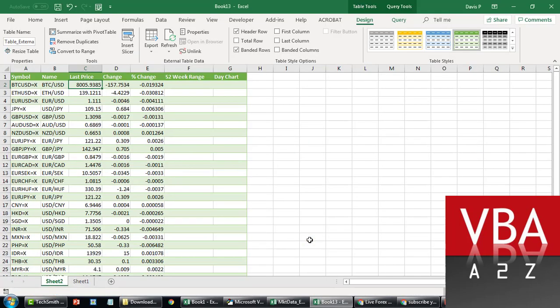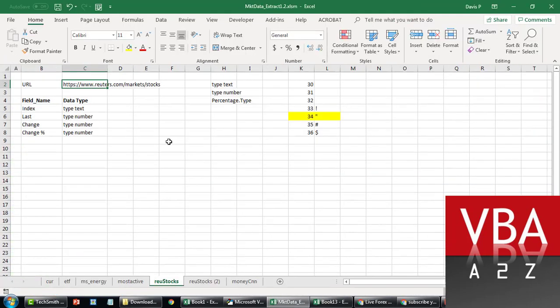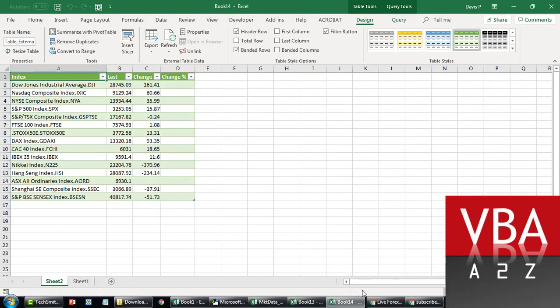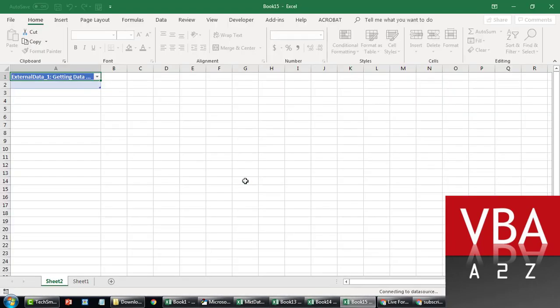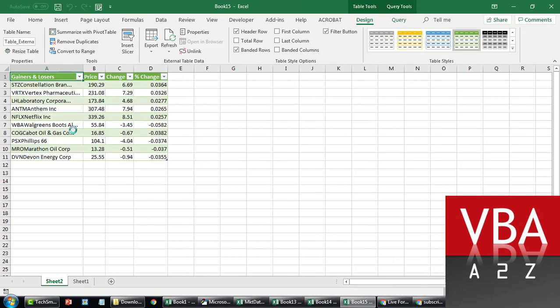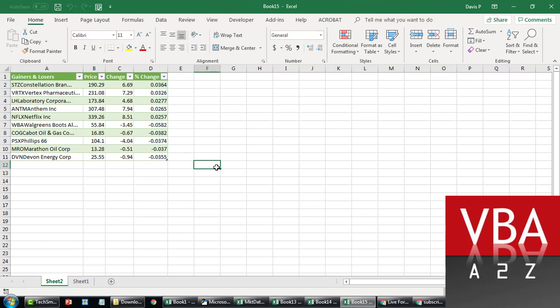Similarly, if I run this for the Reuters site, the same code is going to take care of it. Be it any site that you put in there, it's going to handle that. Watch out for this code, and if you have time over the weekend we can take more questions and address any additional requirements.